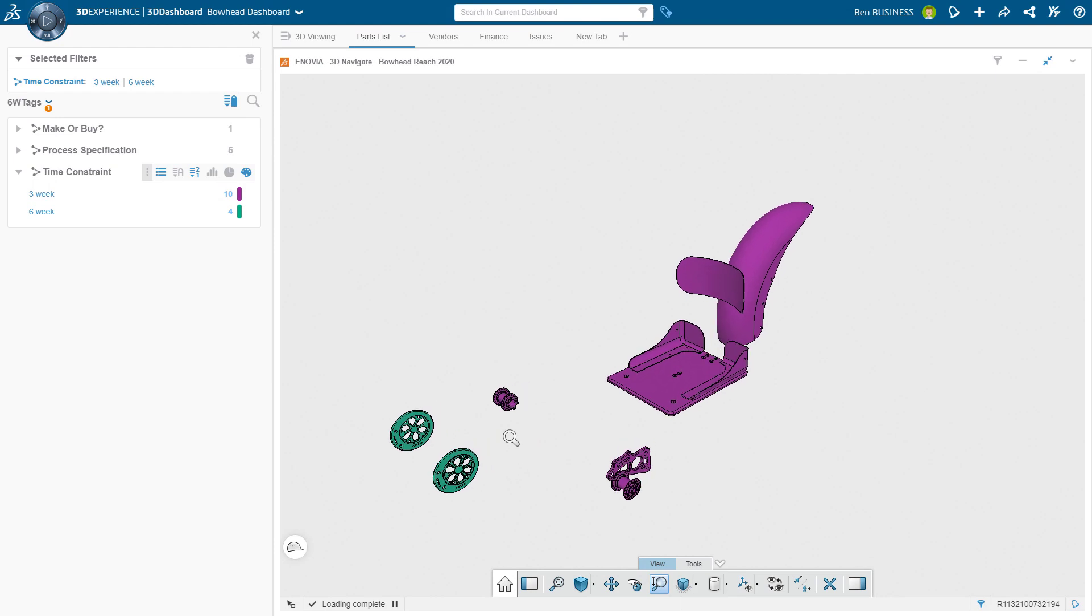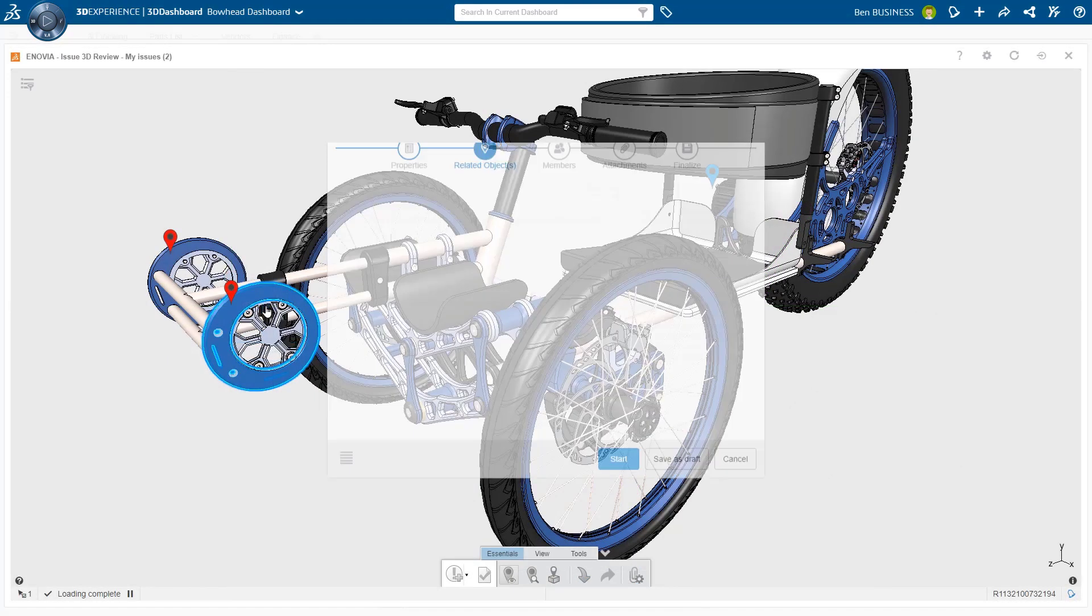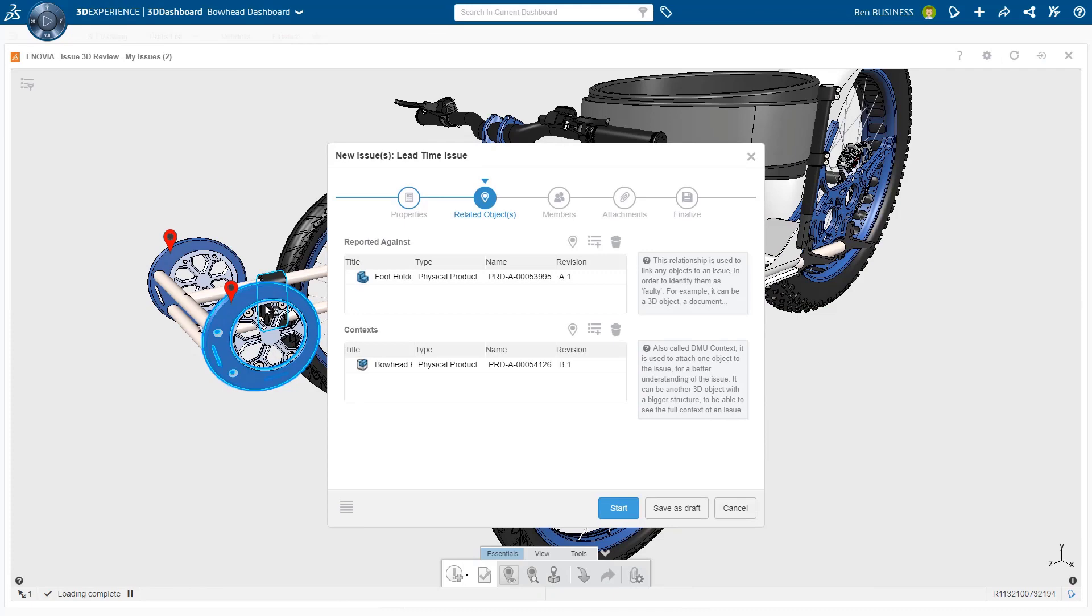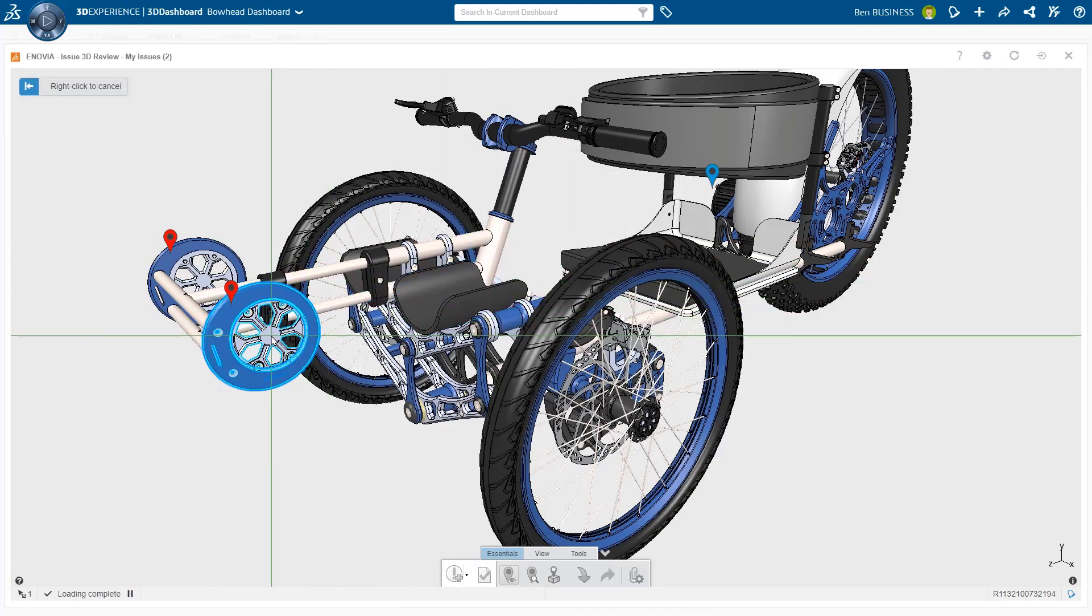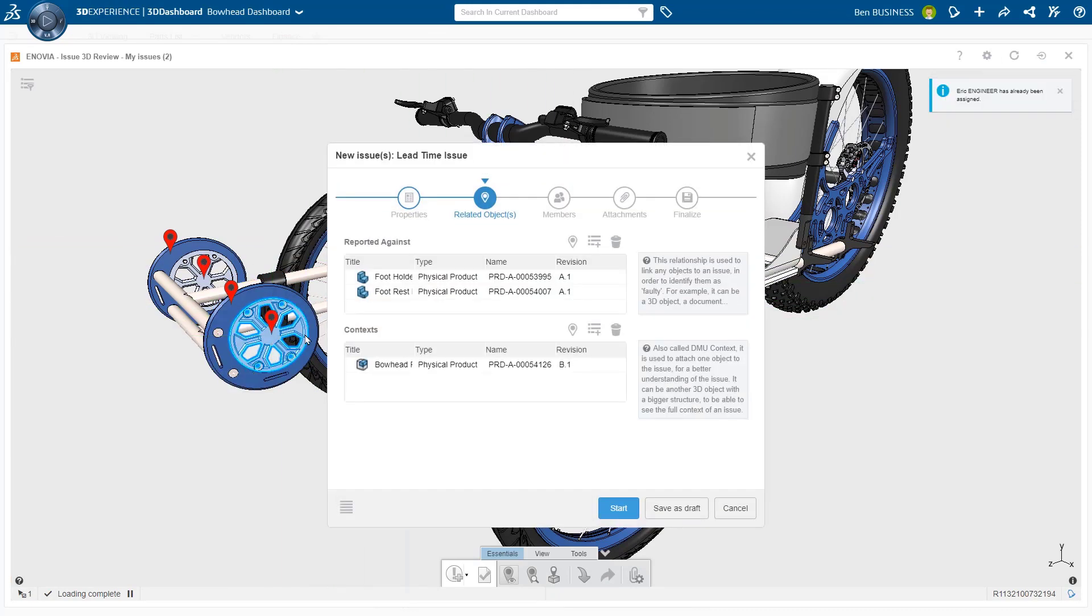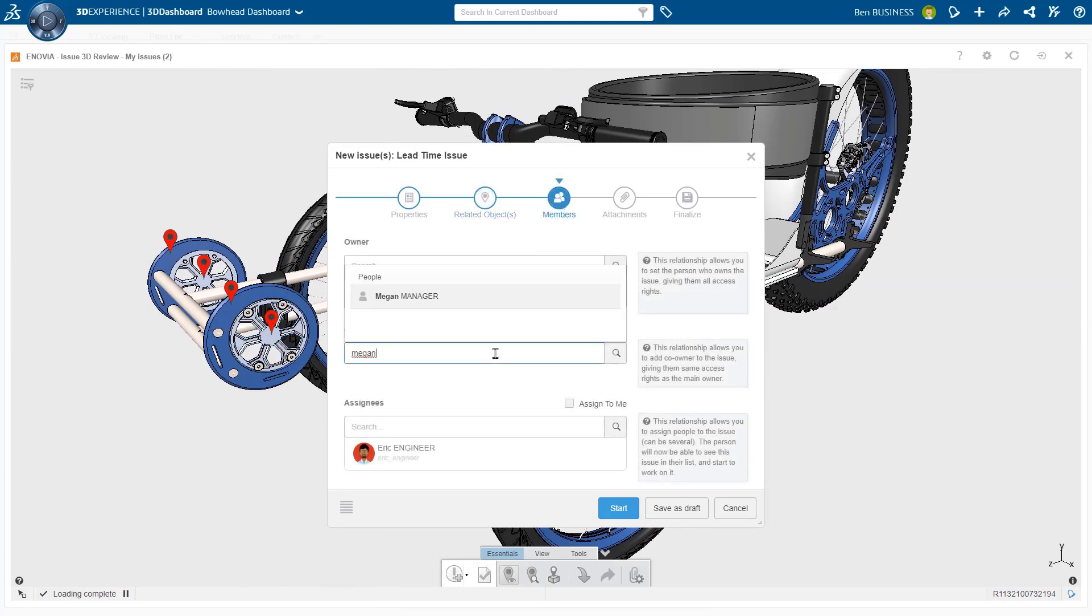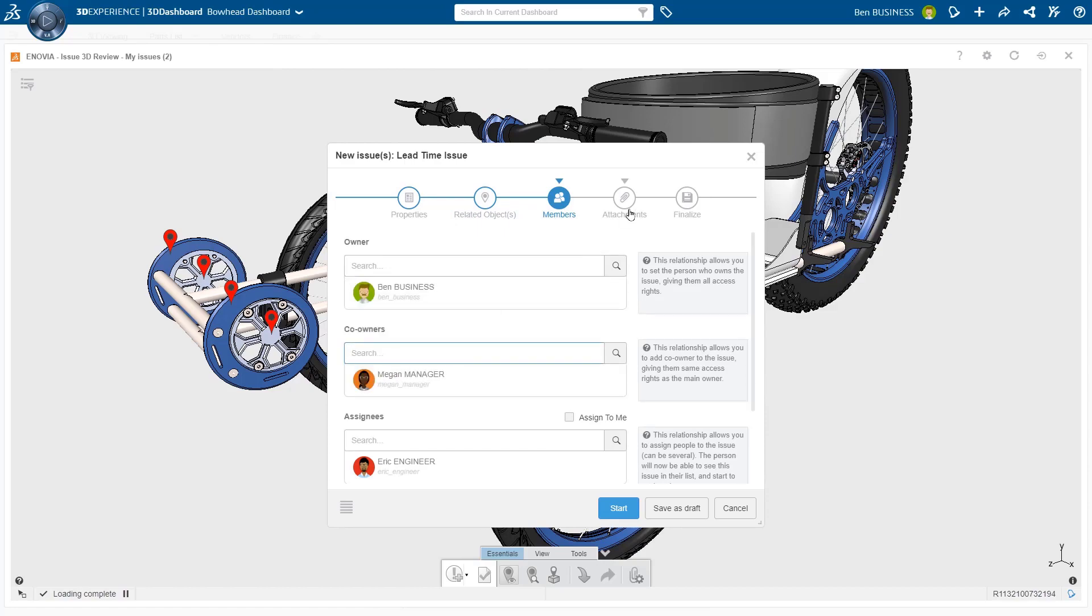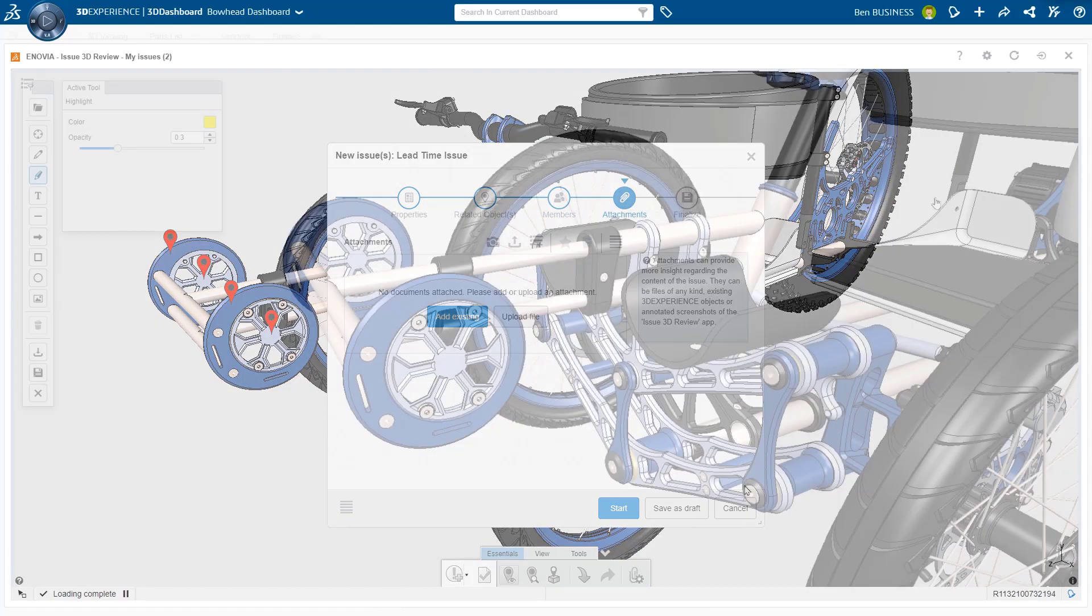When a concern does arise, anyone can raise an issue on a design by tagging the area of concern. The issue captures the components in question, allows you to involve key team members, and with markup capabilities, indicate additional feedback you may have about the identified issue.